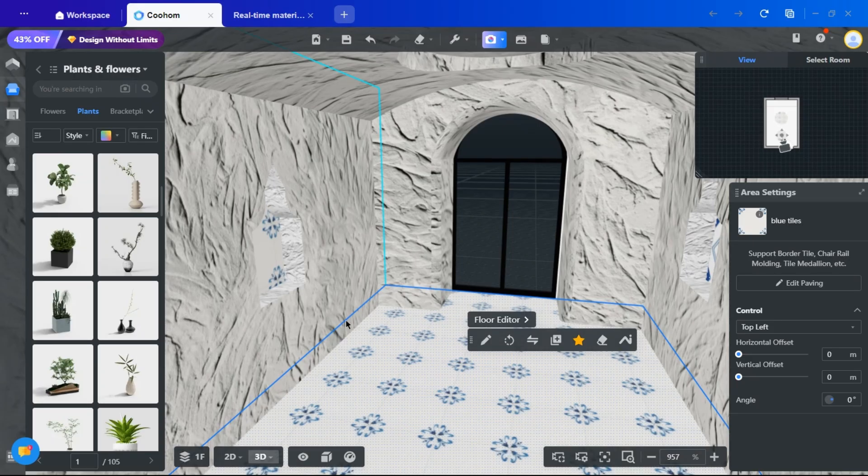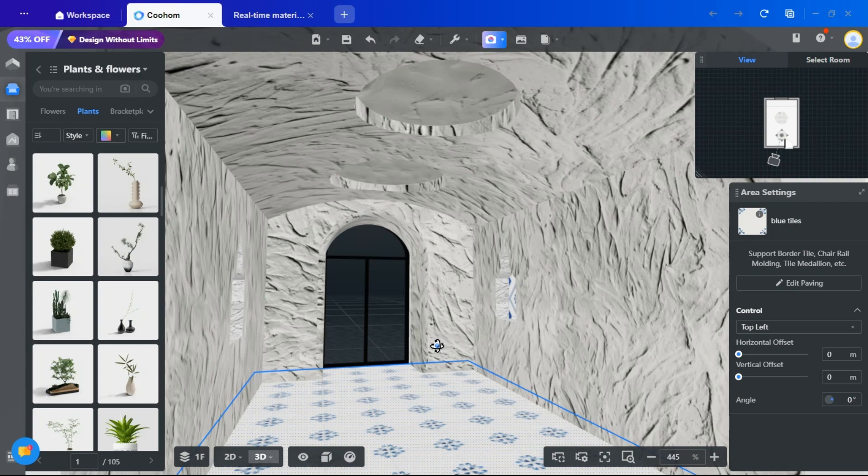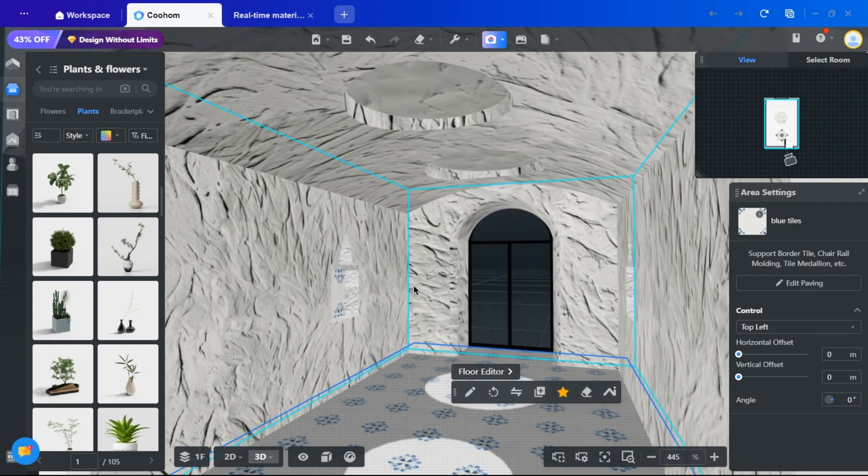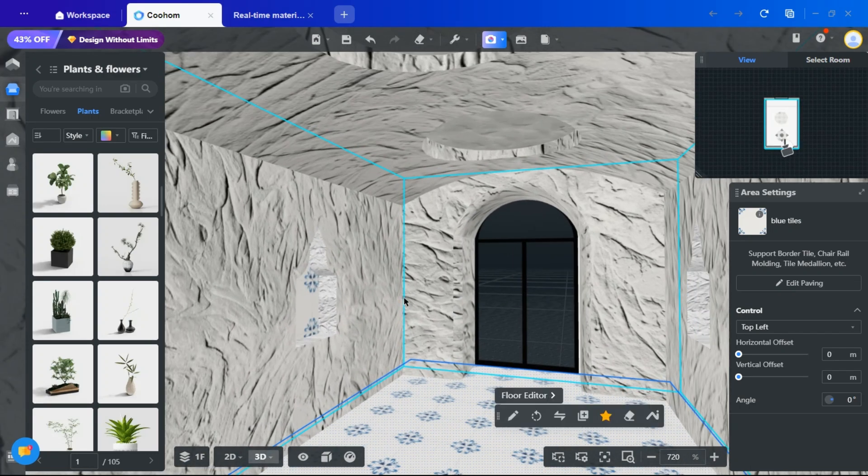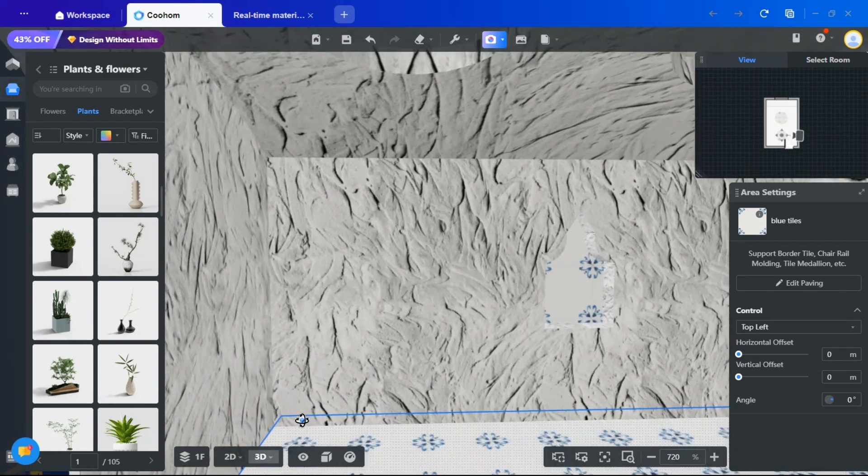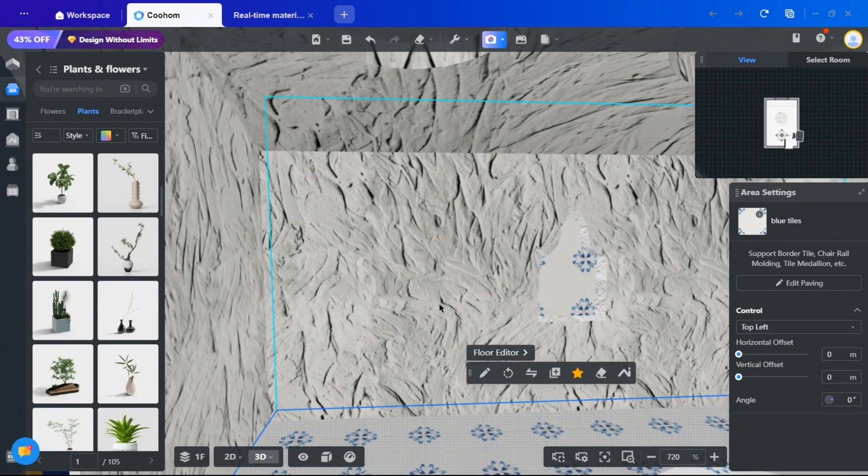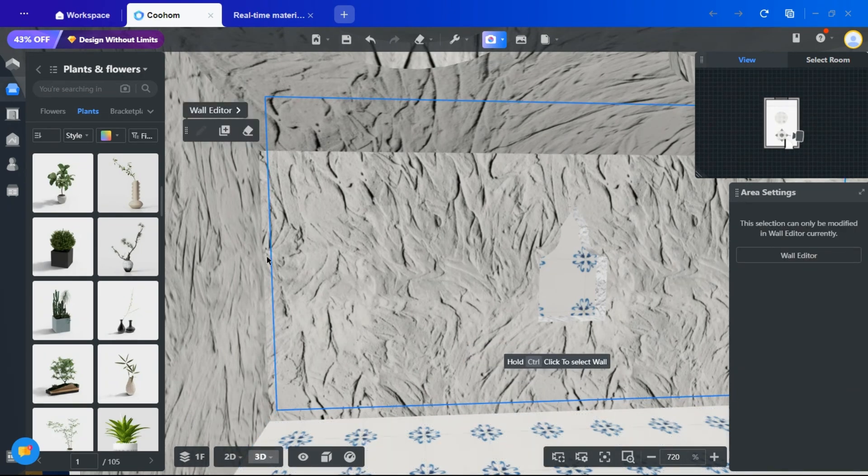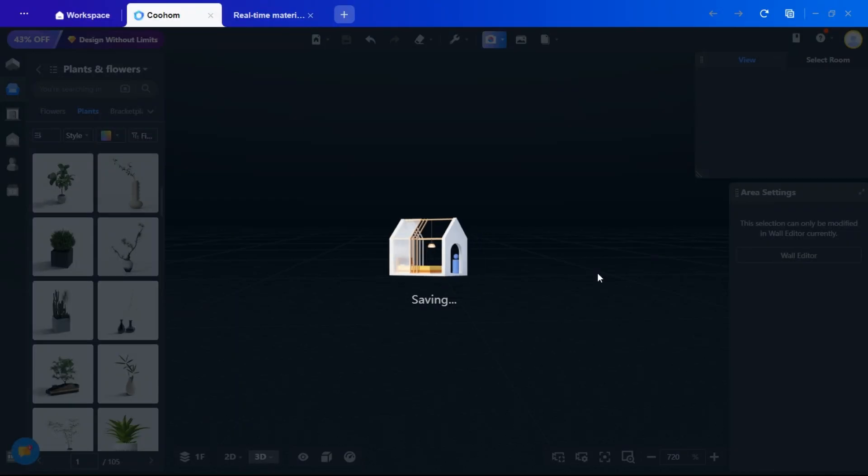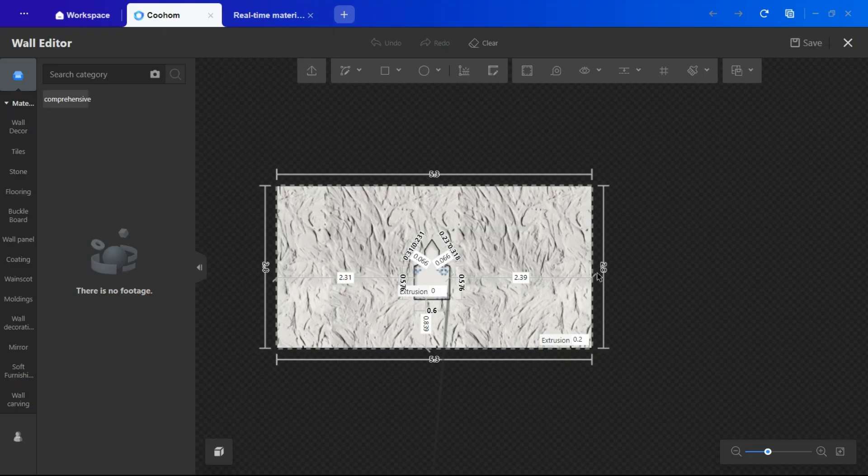After swiftly applying initial textures and finishes, remember that these elements can be modified throughout the design process. Continuous refinement ensures the final result aligns with both client expectations and personal satisfaction. Let's design the sink area wall within the wall editor. It will be a simple arch, so watch the video I have linked to learn how to create an arch with lights.